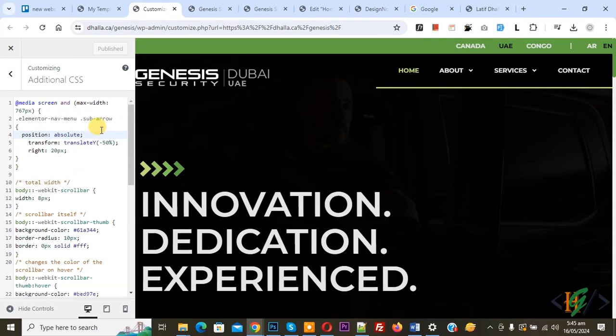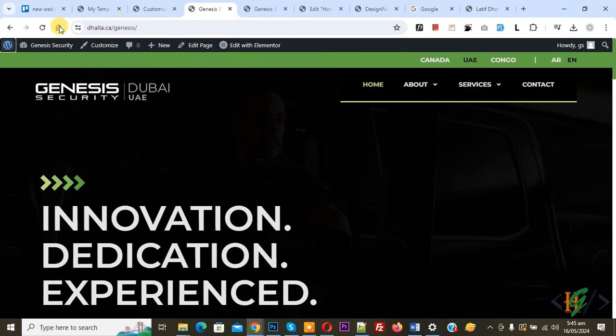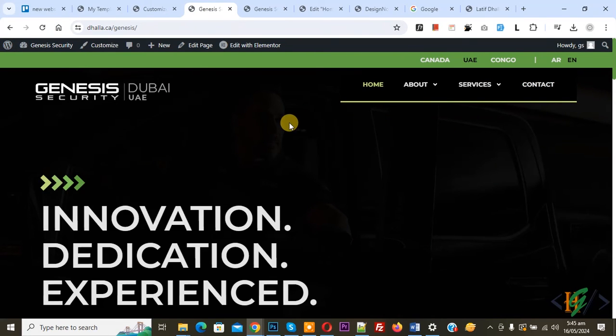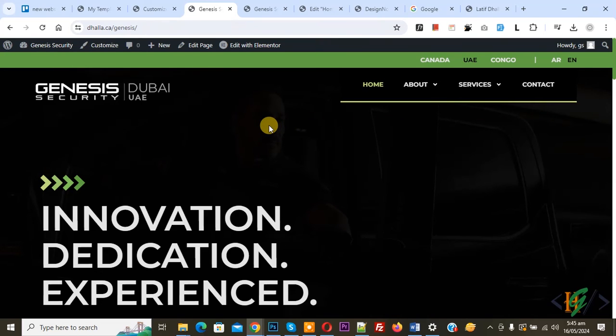Now publish done, go to desktop layout, refresh the page. Now you see arrow position because that custom CSS only work for mobile layout that maximum screen width 767.